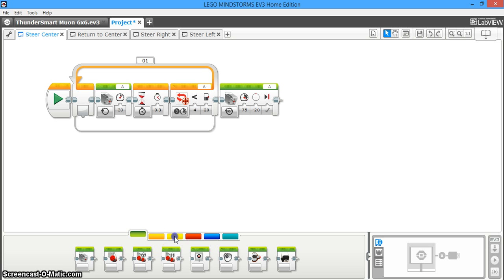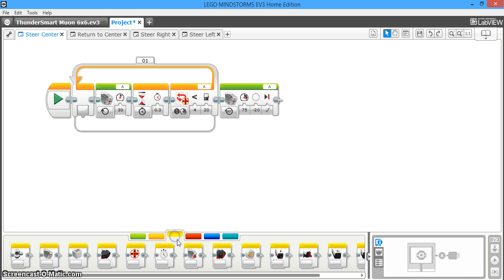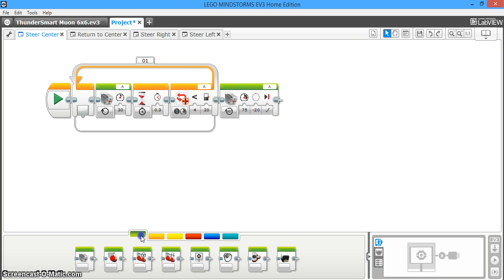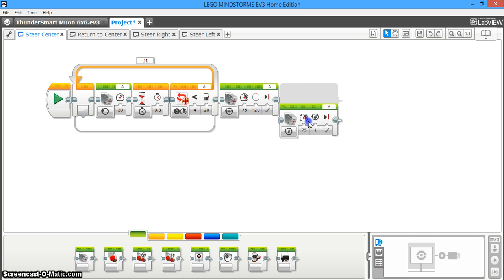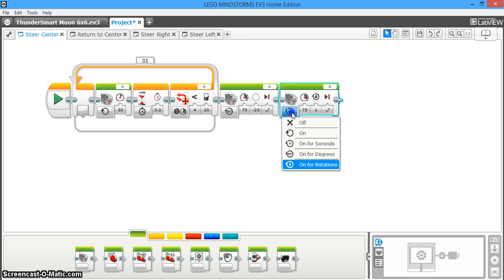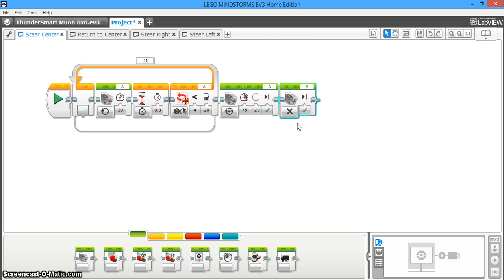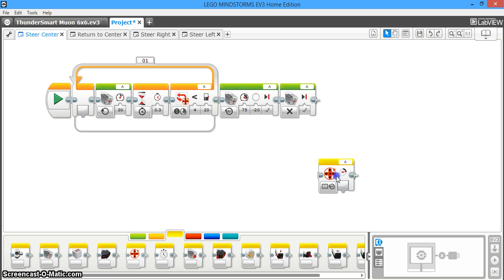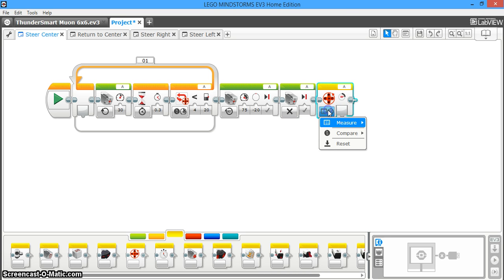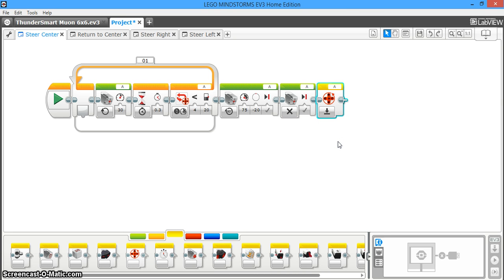And so now, the last thing we're going to do is we're going to get another medium motor block out. And we're just going to tell the motor to stop, because once it's in the center, you don't want it to do anything else until it's instructed. And then the last thing you're going to do is open up the sensor here. You're going to drag out a motor rotation block, and you're going to tell it to reset.